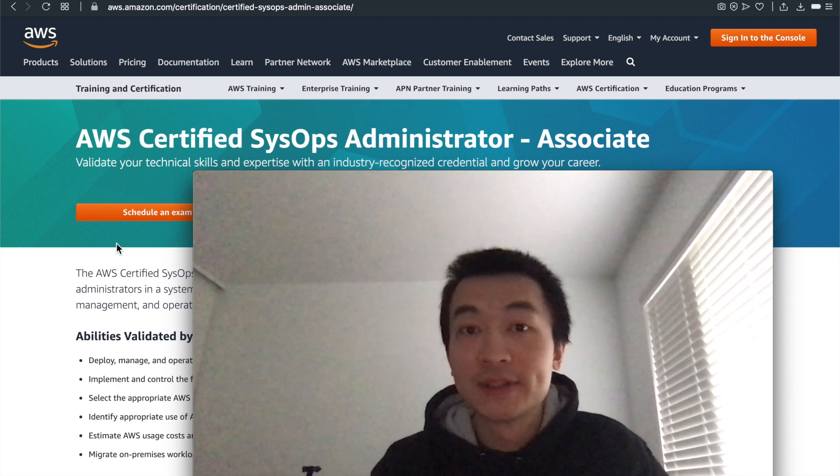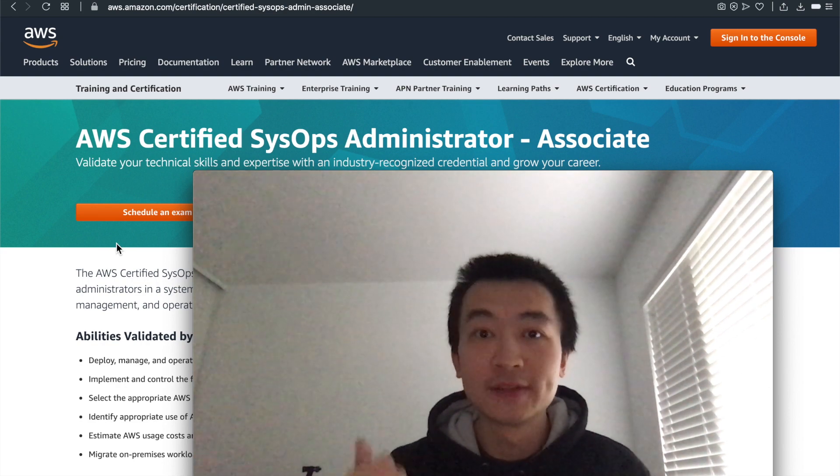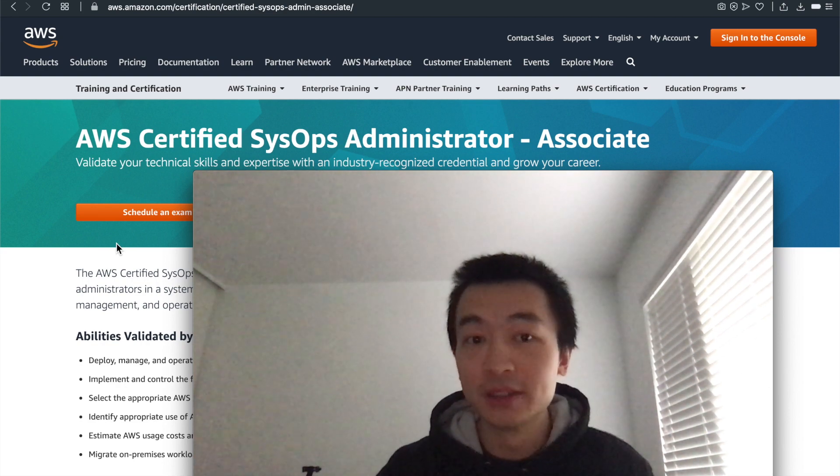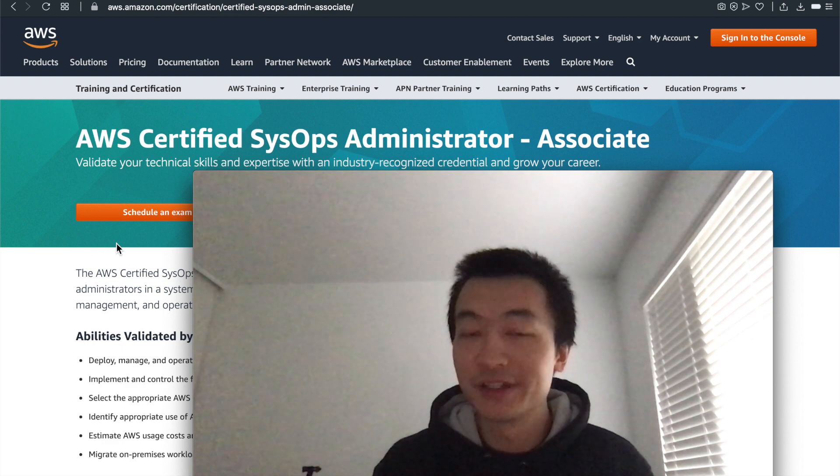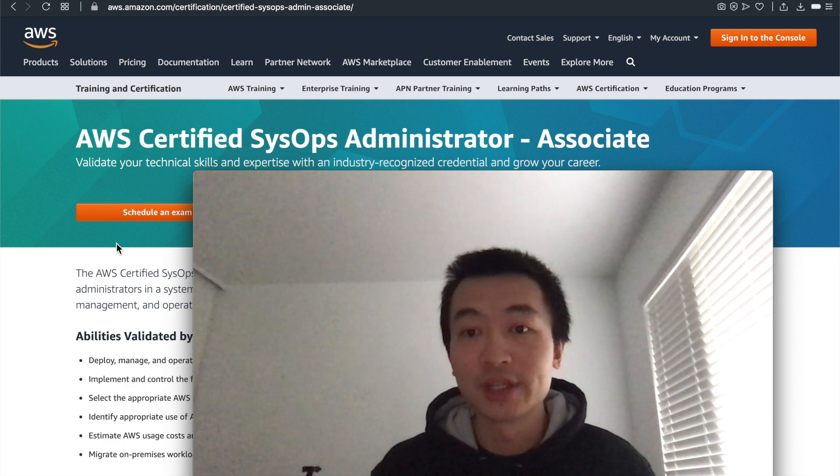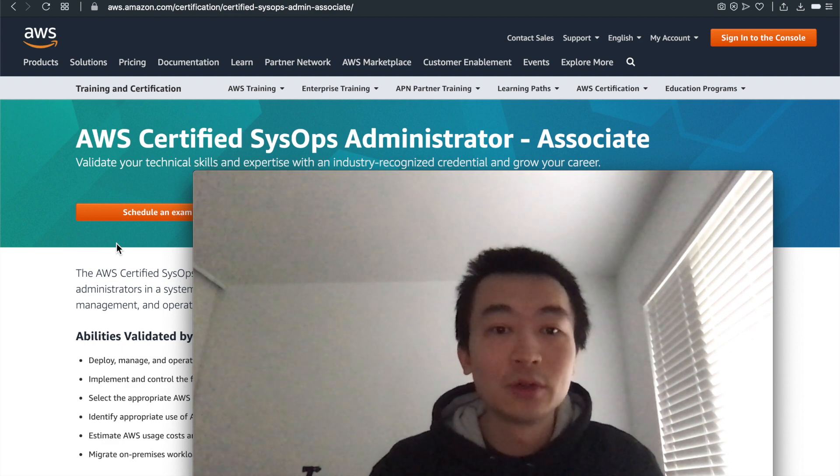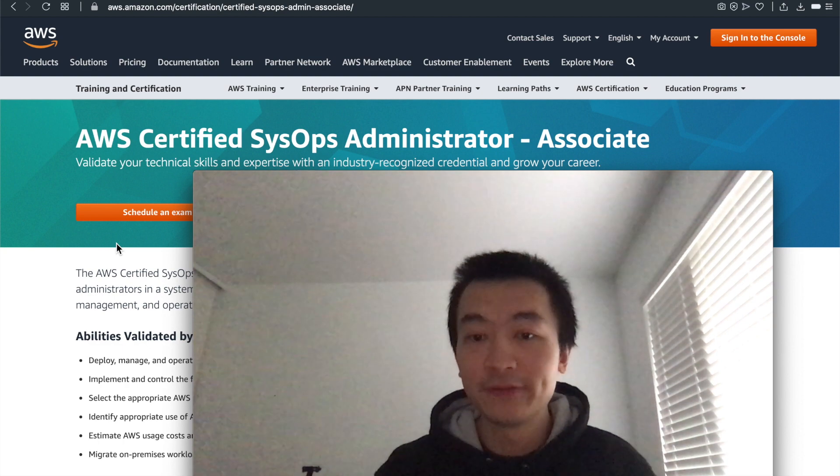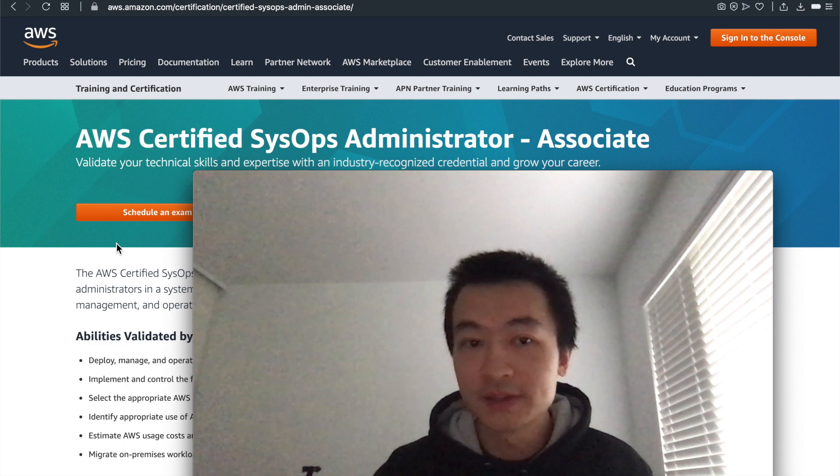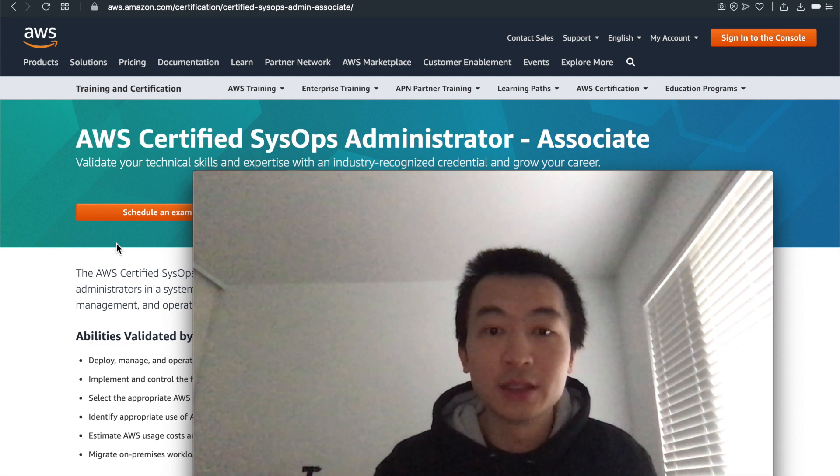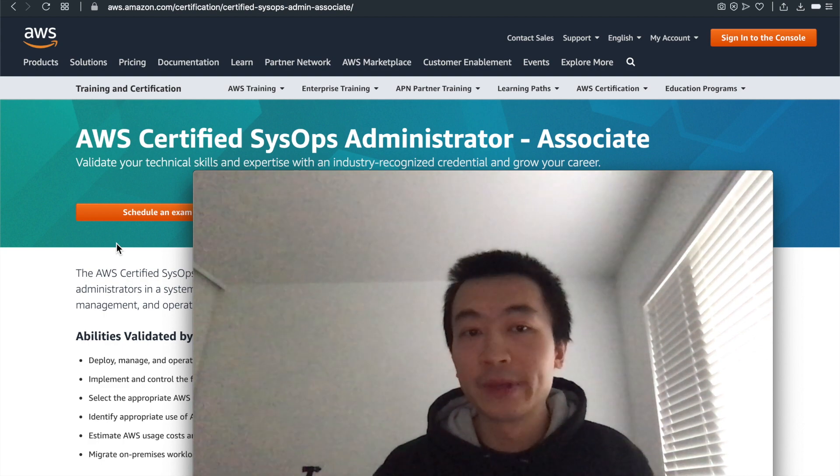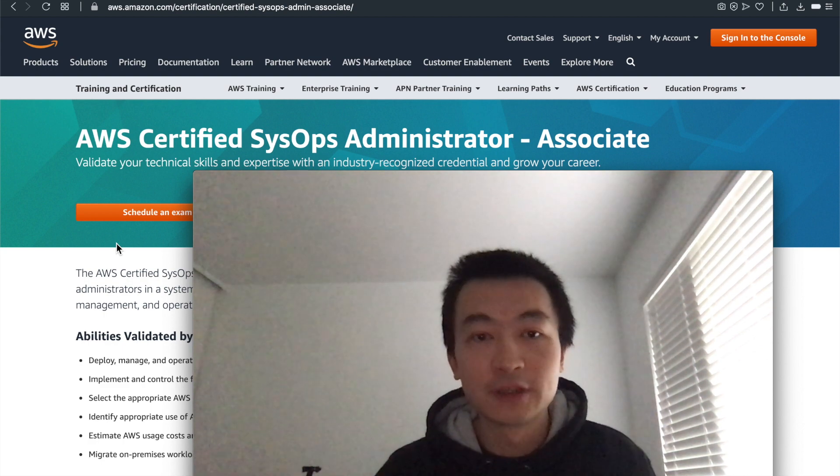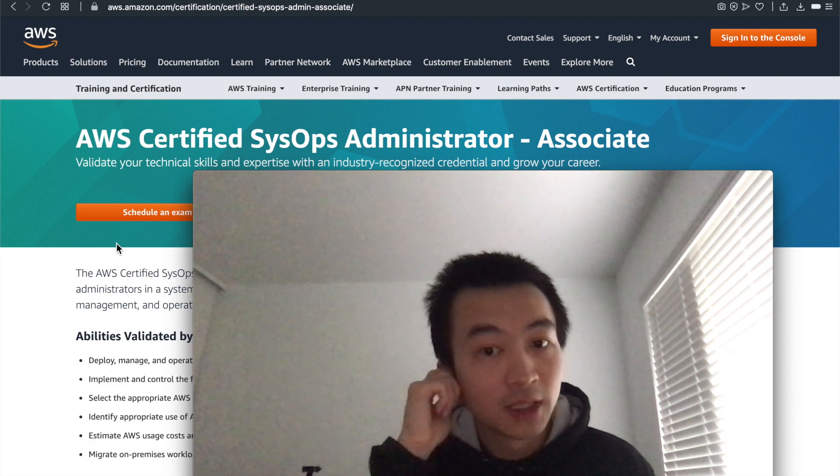Hi everyone, my name is Steve. Today I'm going to go through the second part of my notes on how I passed AWS Certified SysOps Admin Associate exam.